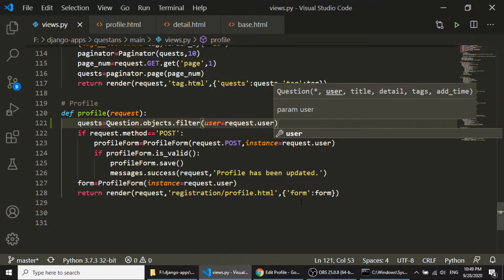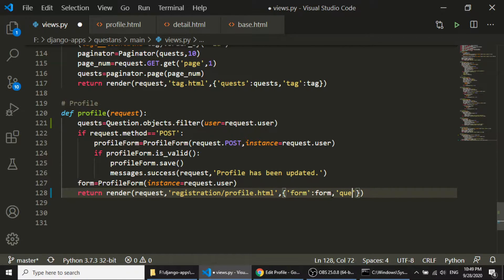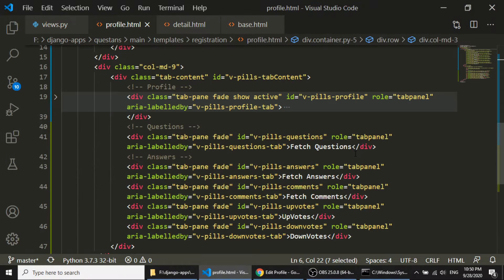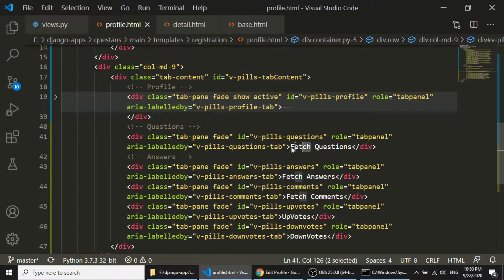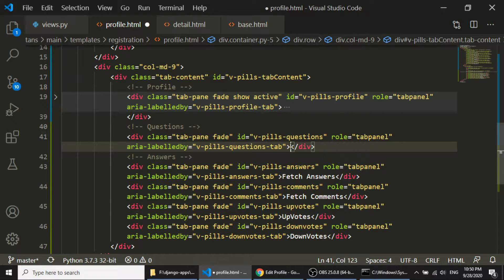Now I will pass this in this dictionary, quests. And in the profile section, where I have written this text, I will show the content here.